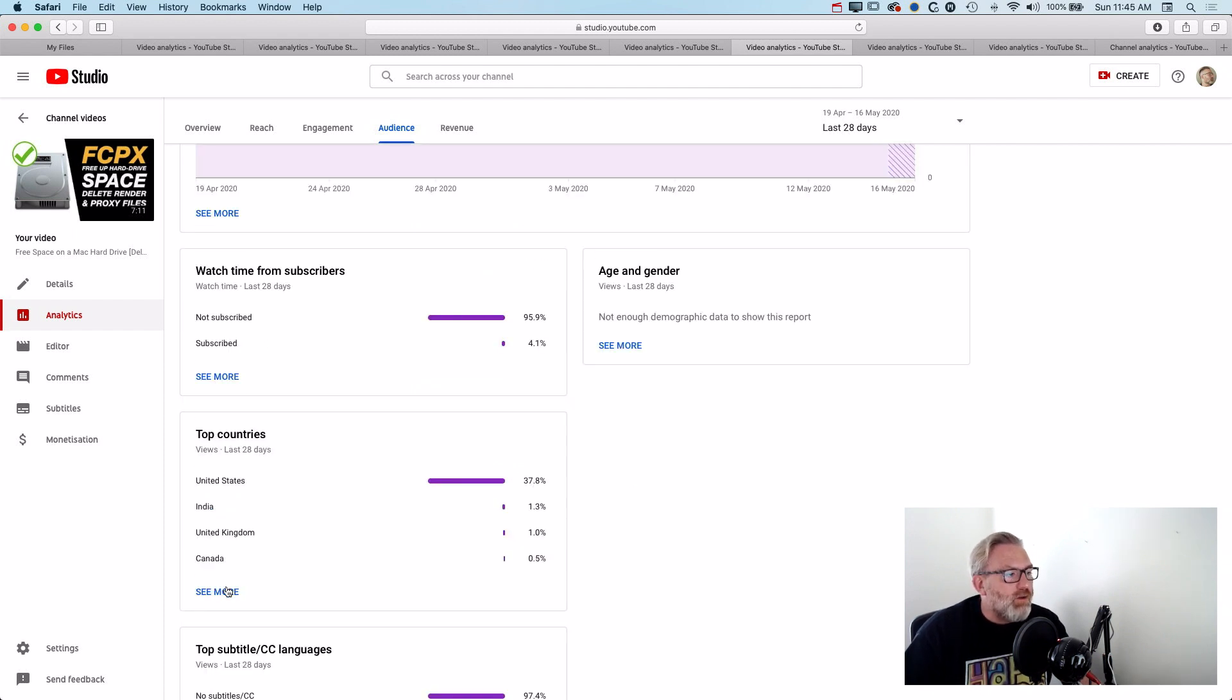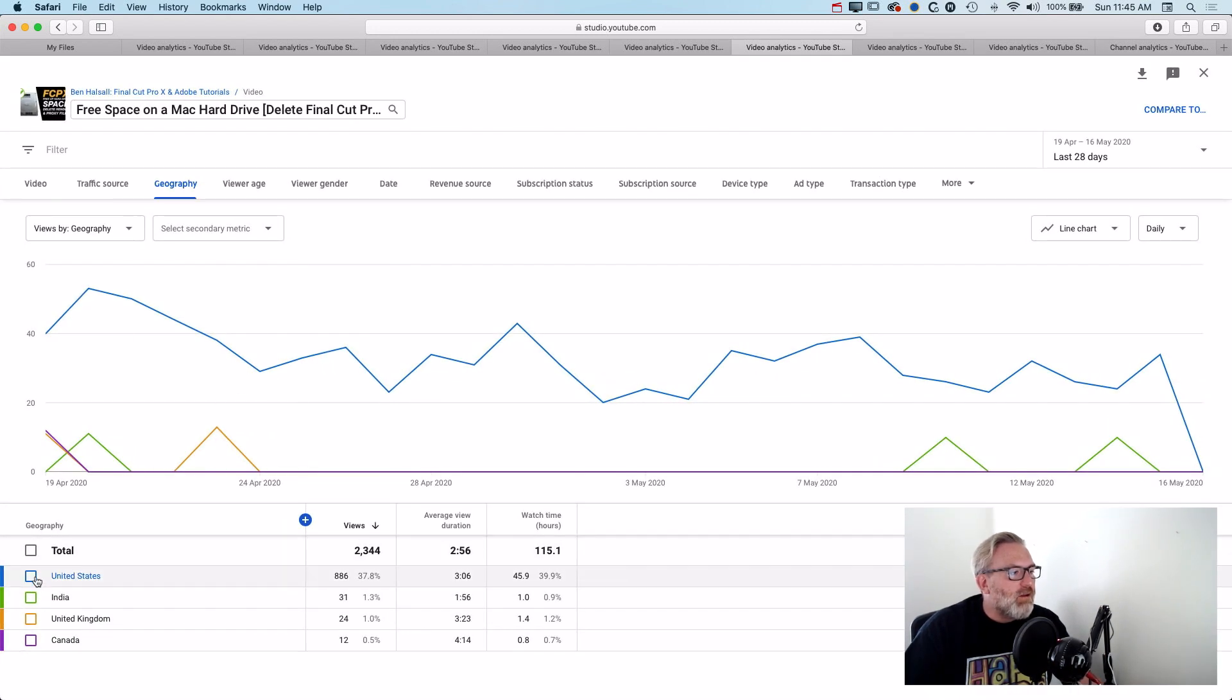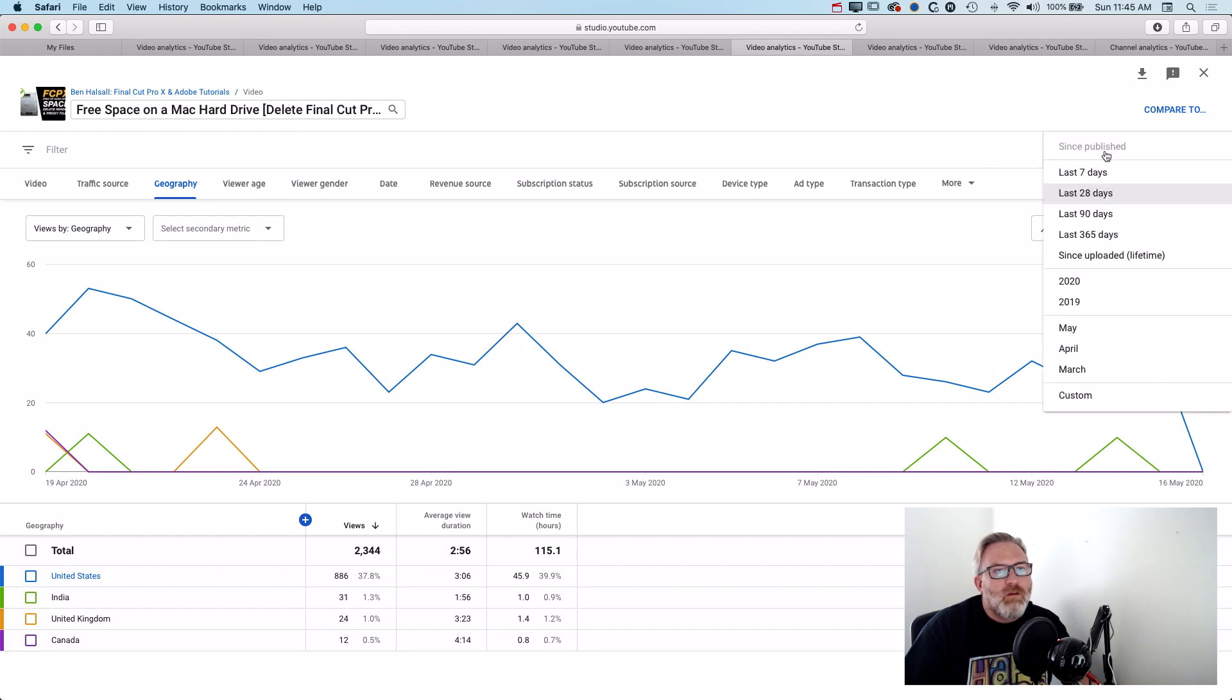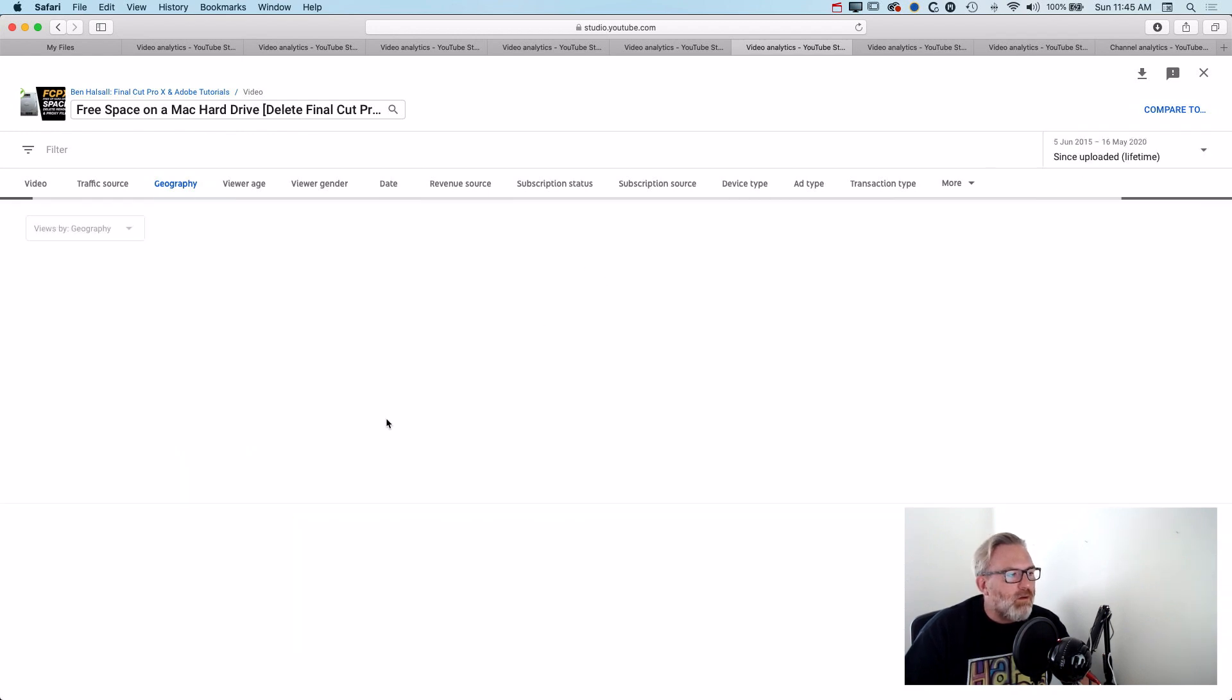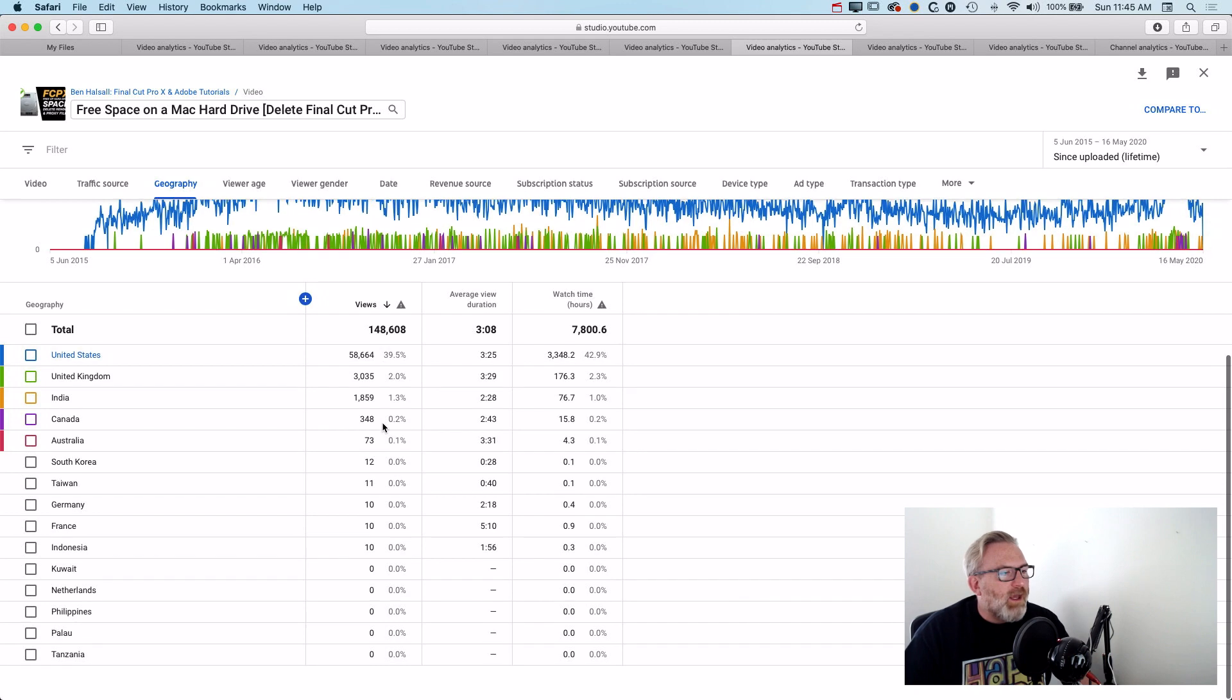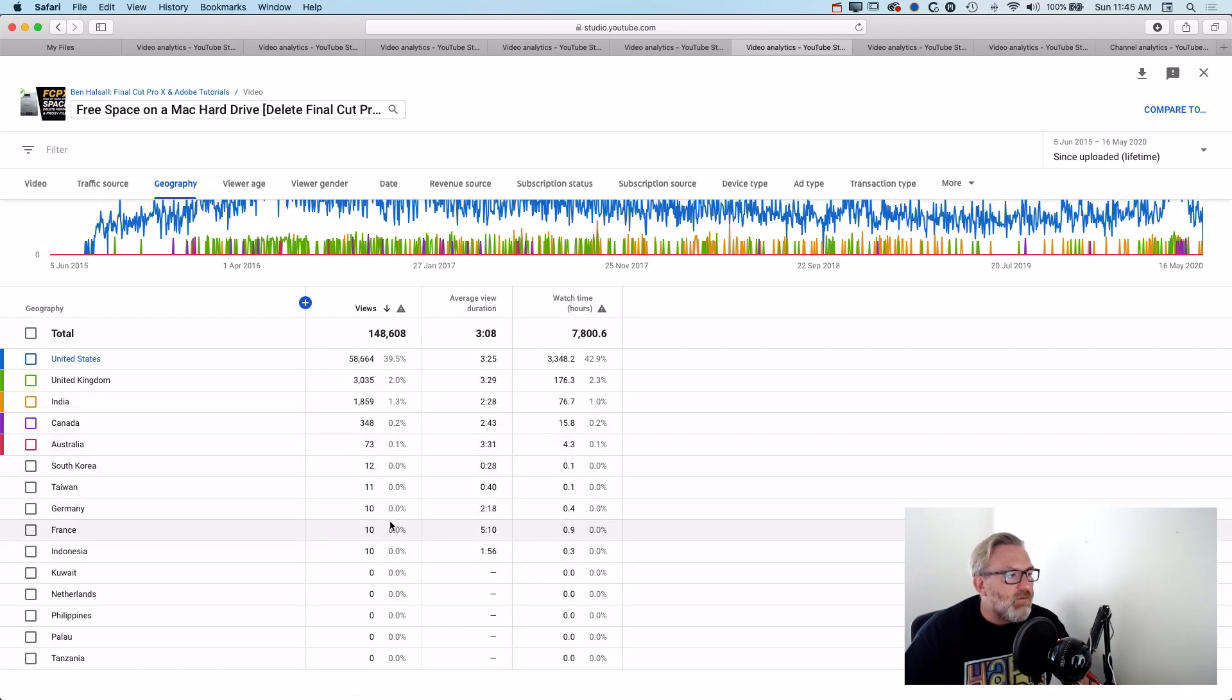But if we look at the top countries for this particular video you can see that the US is getting the most views in the UK and Canada. But if we stretch this out to since upload then you can see we're getting a lot of other countries hitting it.